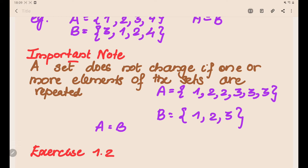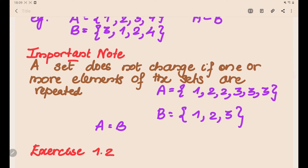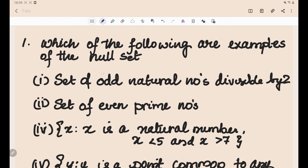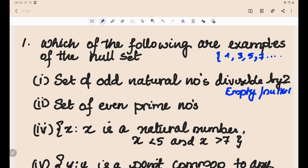Let's do Exercise 1.2. Which of the following are examples of the null set? First: set of odd natural numbers divisible by 2. Odd natural numbers are 1, 3, 5, 7, and so on — none are divisible by 2, so this is an empty set. Second: set of even prime numbers. There exists an even prime number — it is 2 — so this is not an empty set.